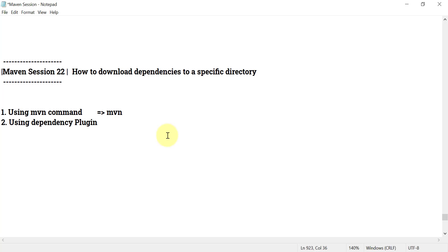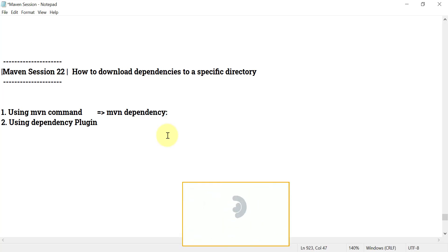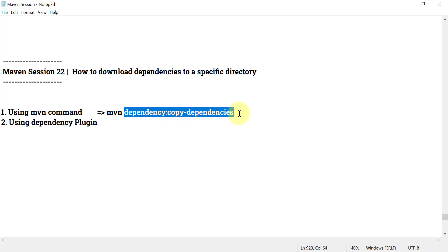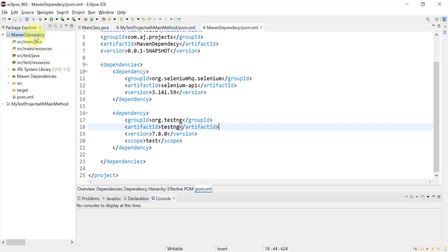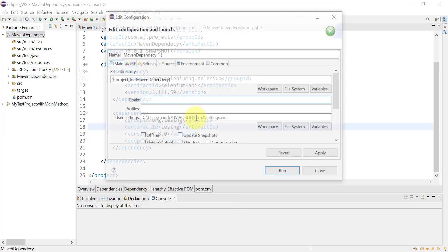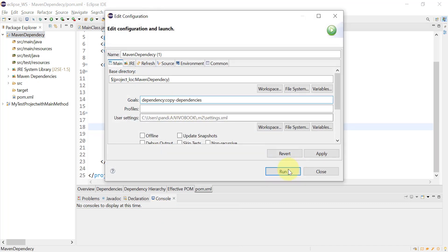Use mvn, then the dependency plugin — so type 'dependency', then colon, and provide the goal. For this plugin there are different goals available for managing dependencies. Since I need to copy the dependencies, I will use the goal 'copy-dependencies'. I'll run this command through Eclipse: right-click on the project, go to Run As, then Maven Build, paste the command, and click Run.